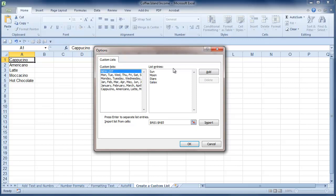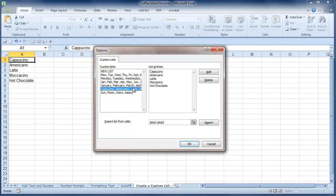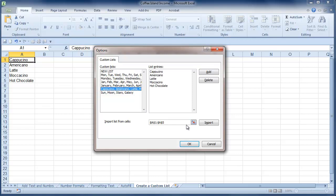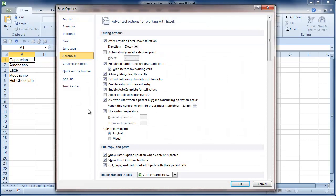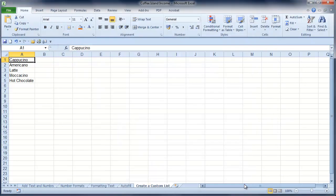And that will also create a list. I'll add it and there it is. So I've now got two new lists, both of them sitting in my Custom List box. So I'll click OK. I'll click OK again.